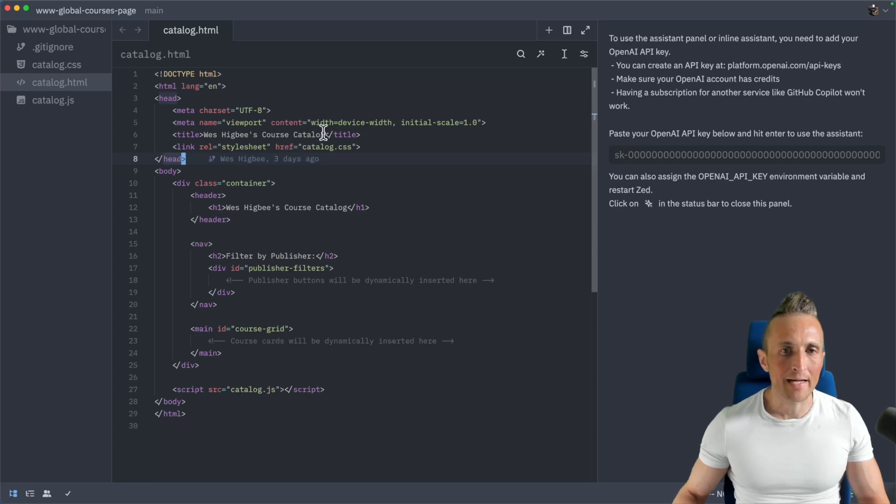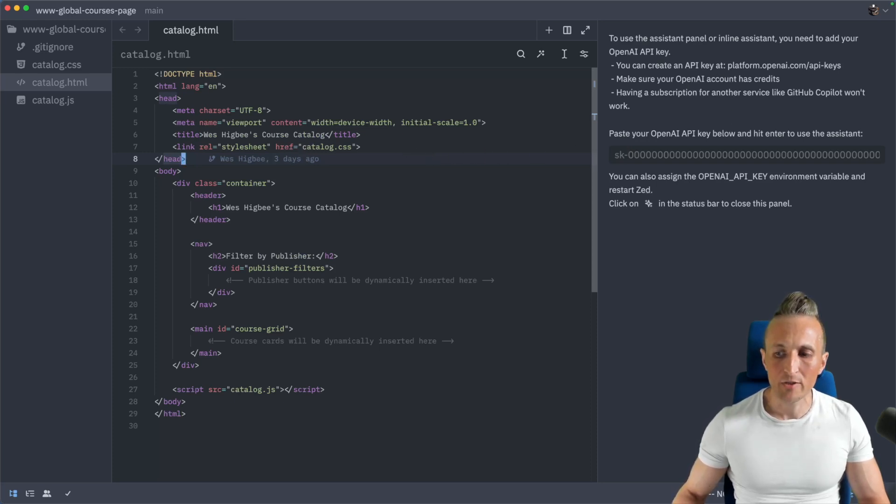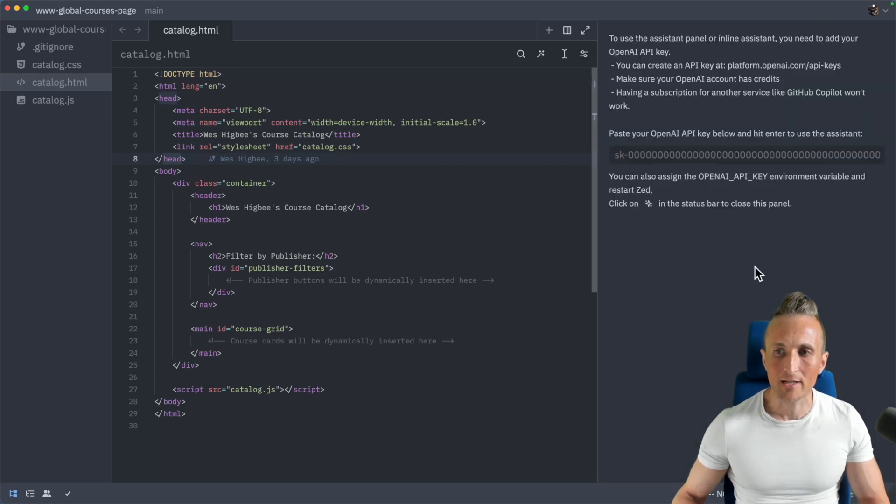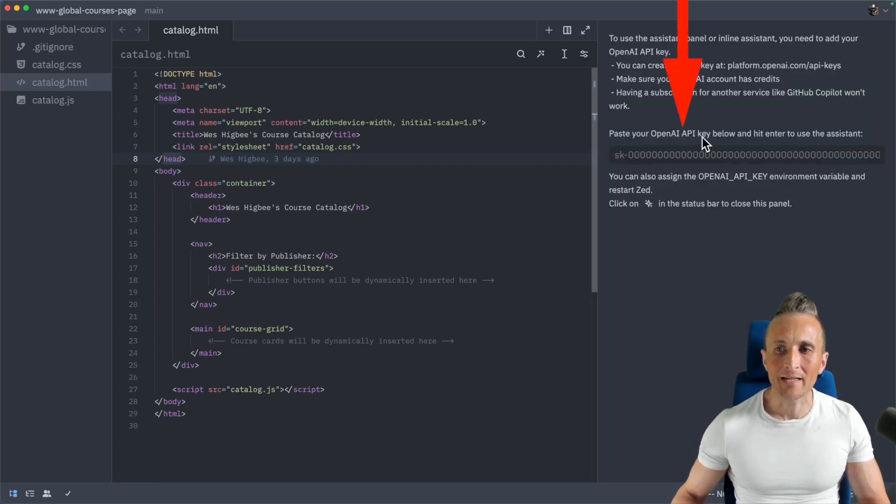And so to do that right now, I've got the default configuration. And you can see on the right here, the chat panel, which you can open up with this little icon down below here or command question. You can see it's asking me for an OpenAI API key. So this is not quite right.